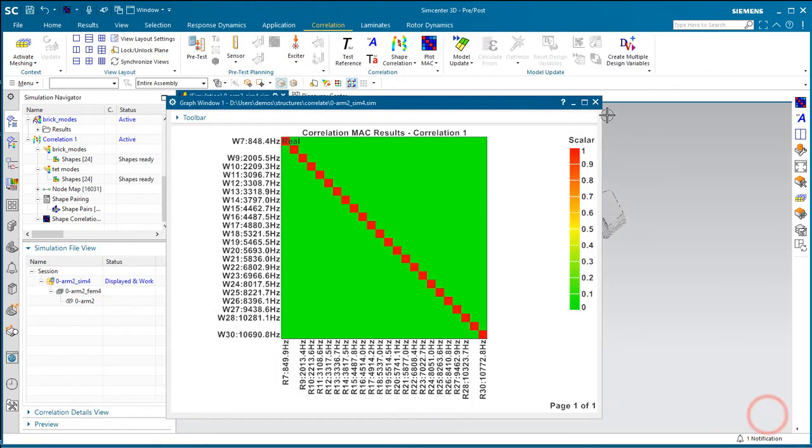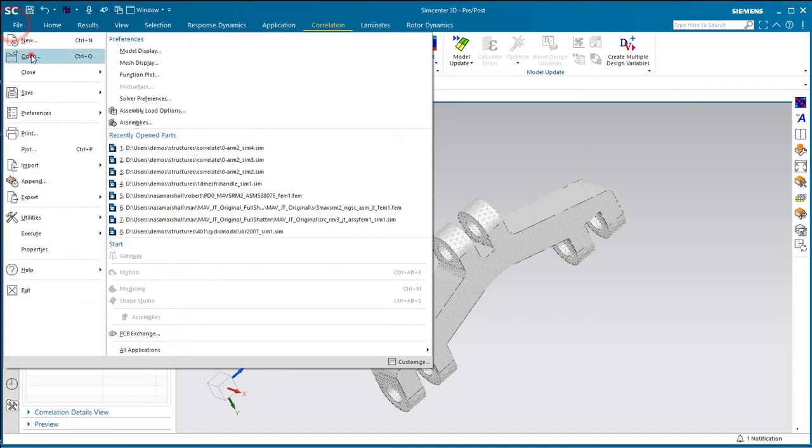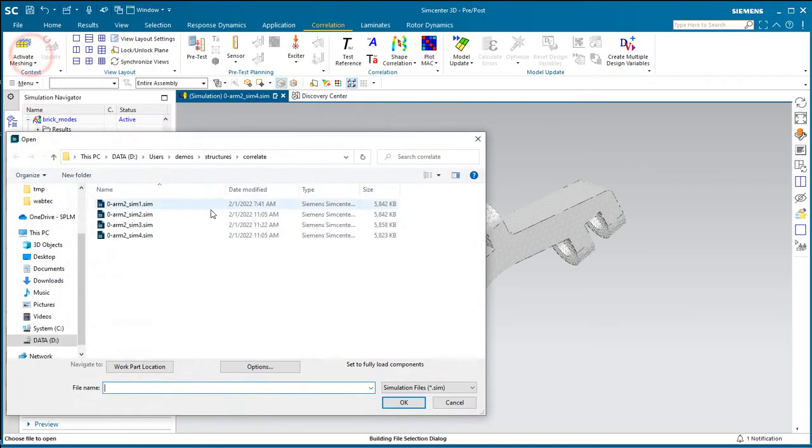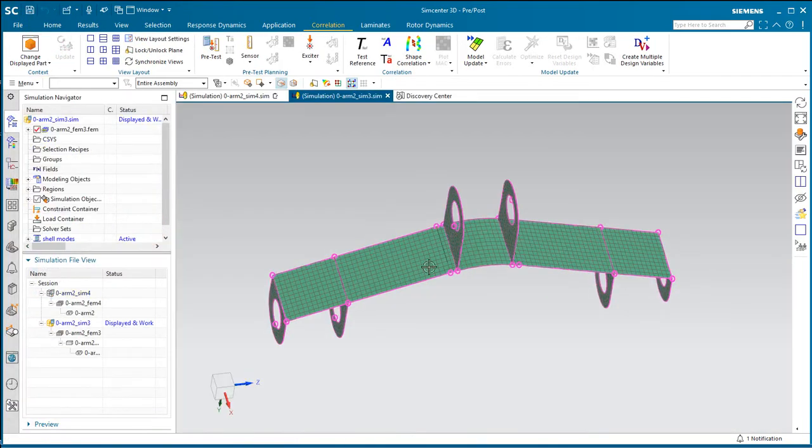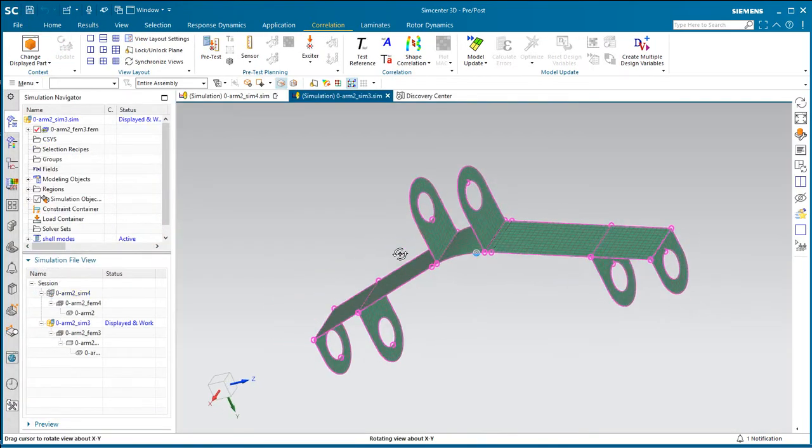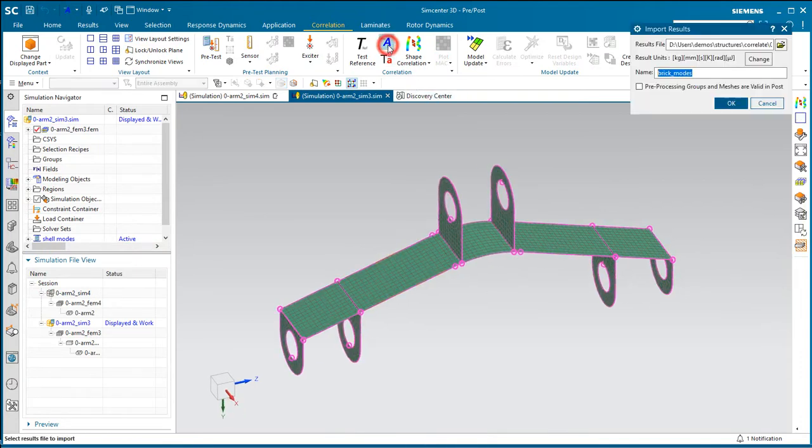All right, so that looks really good. Let's take a situation where maybe the modes don't line up quite so well. Here I have another simulation model that I've created off the same geometry where I've mid-surfaced it and shell meshed it.